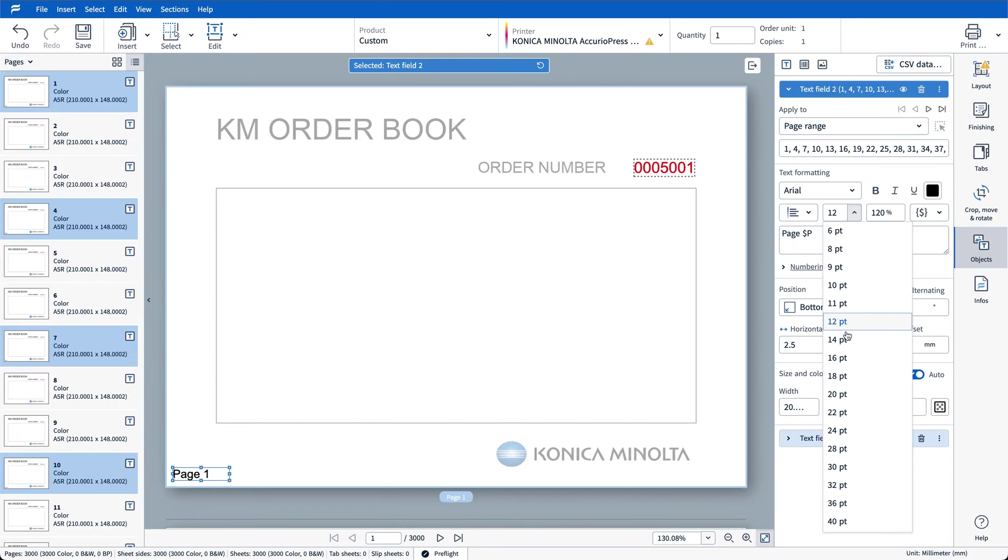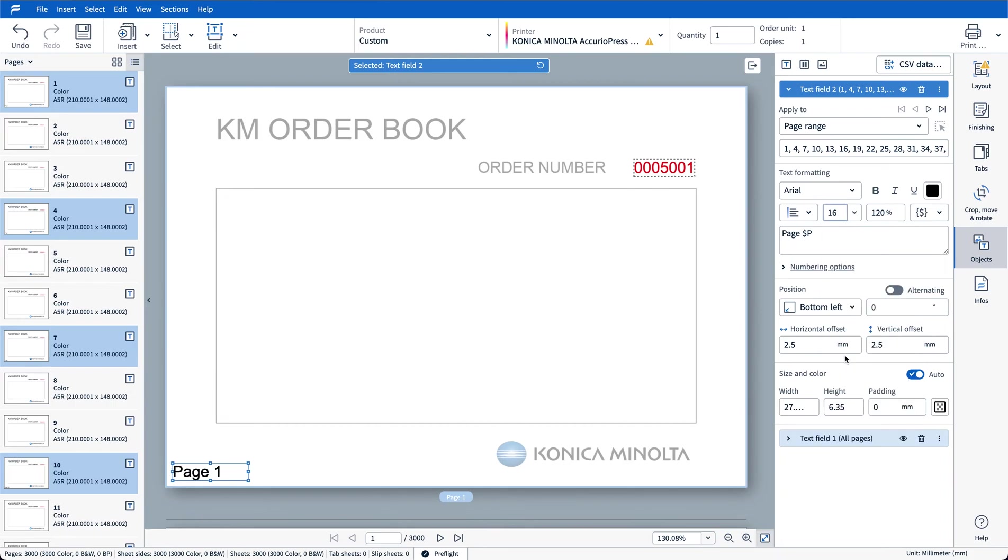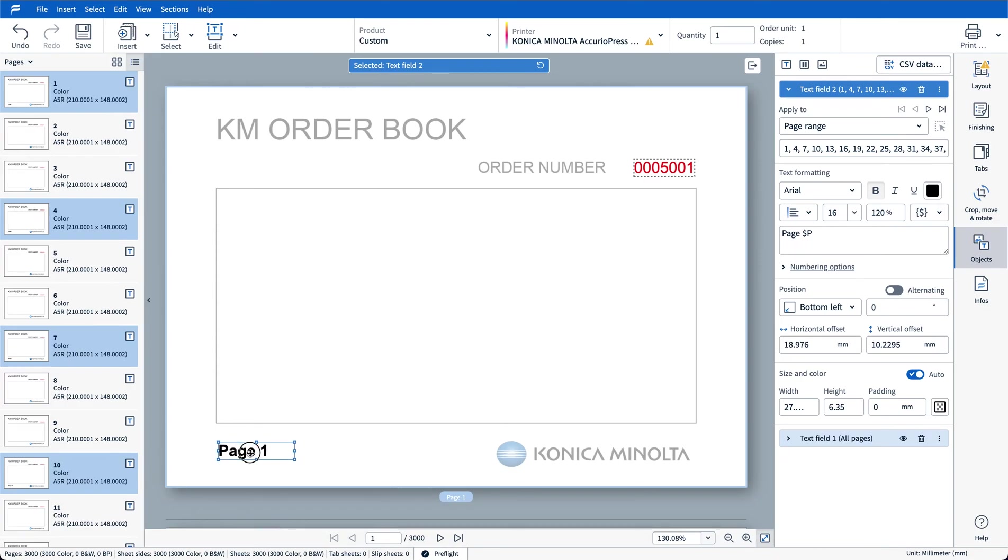I'll also set this to 16 point font size. I'll leave this font black but I want to make it bold. Let's drag that to position and I'll make this my customer copy.